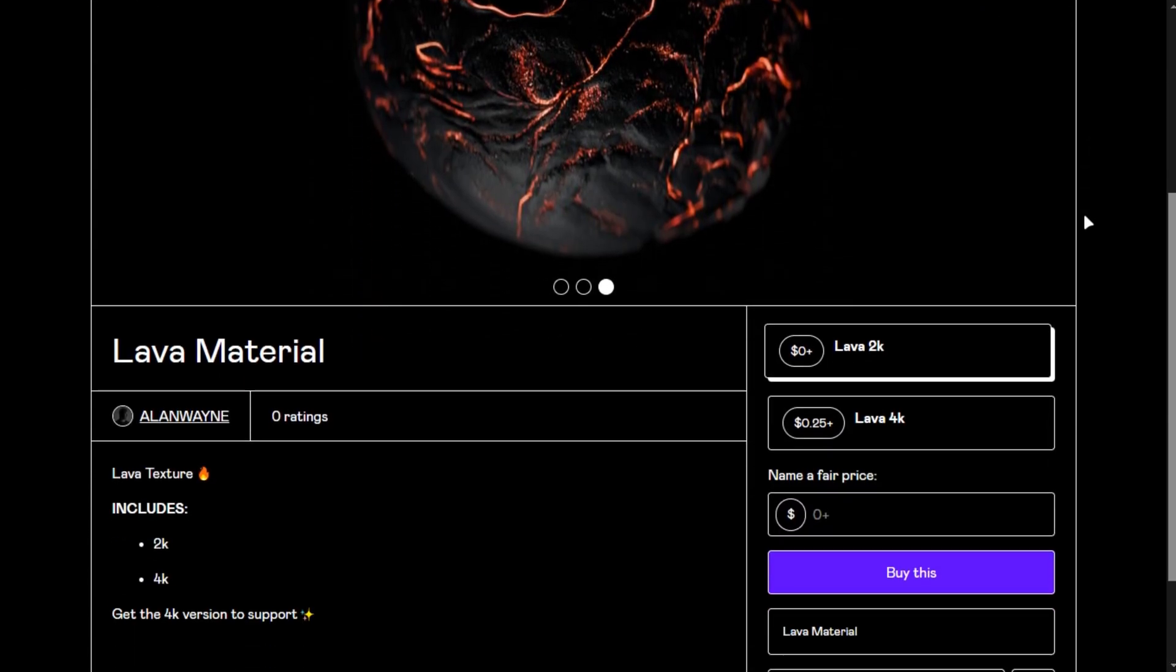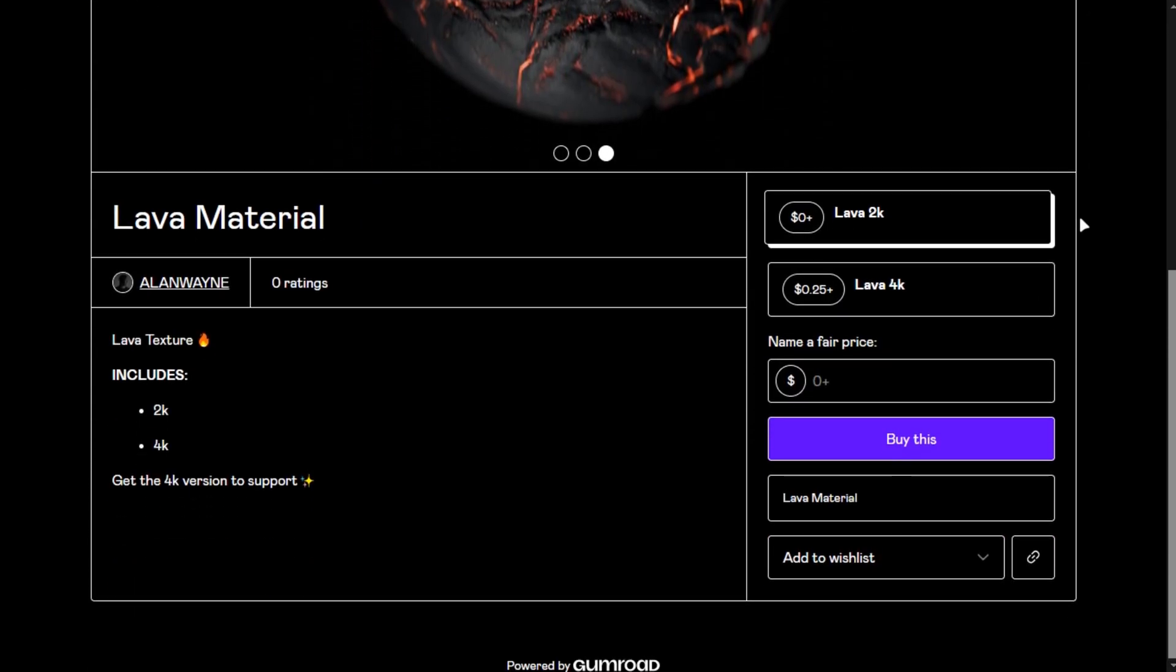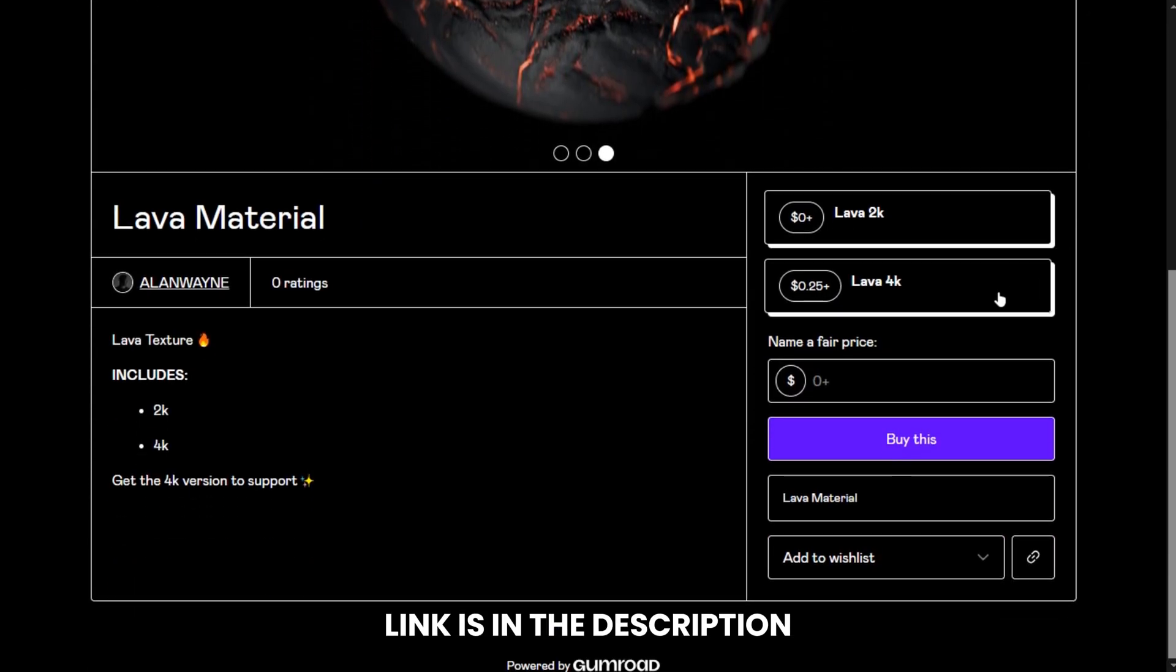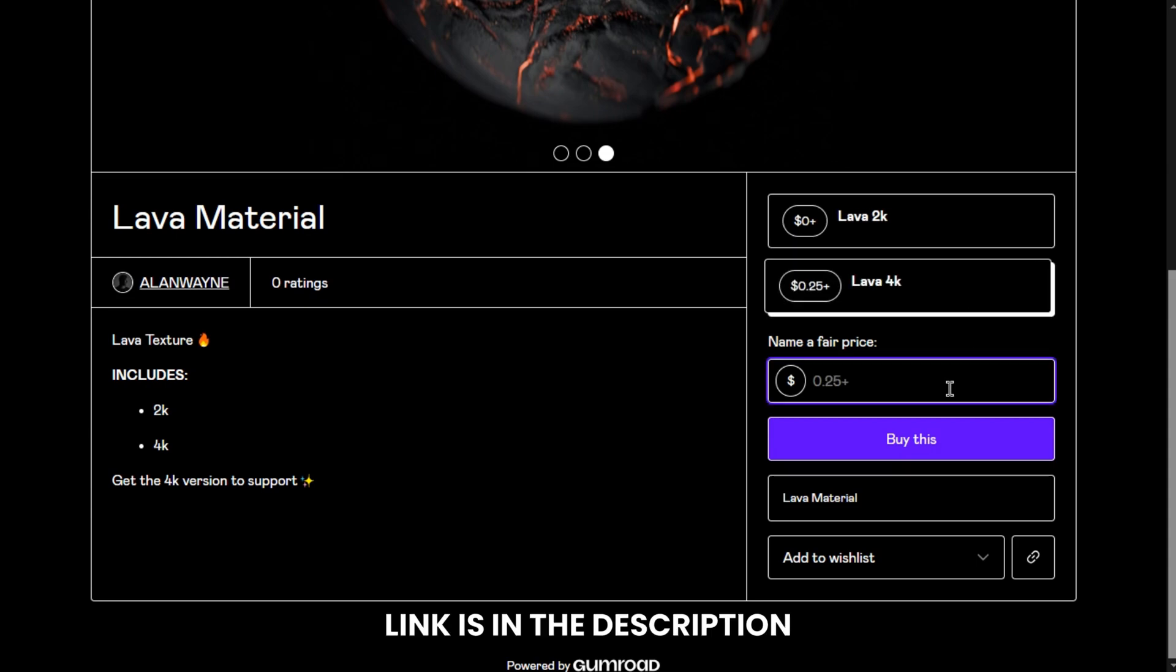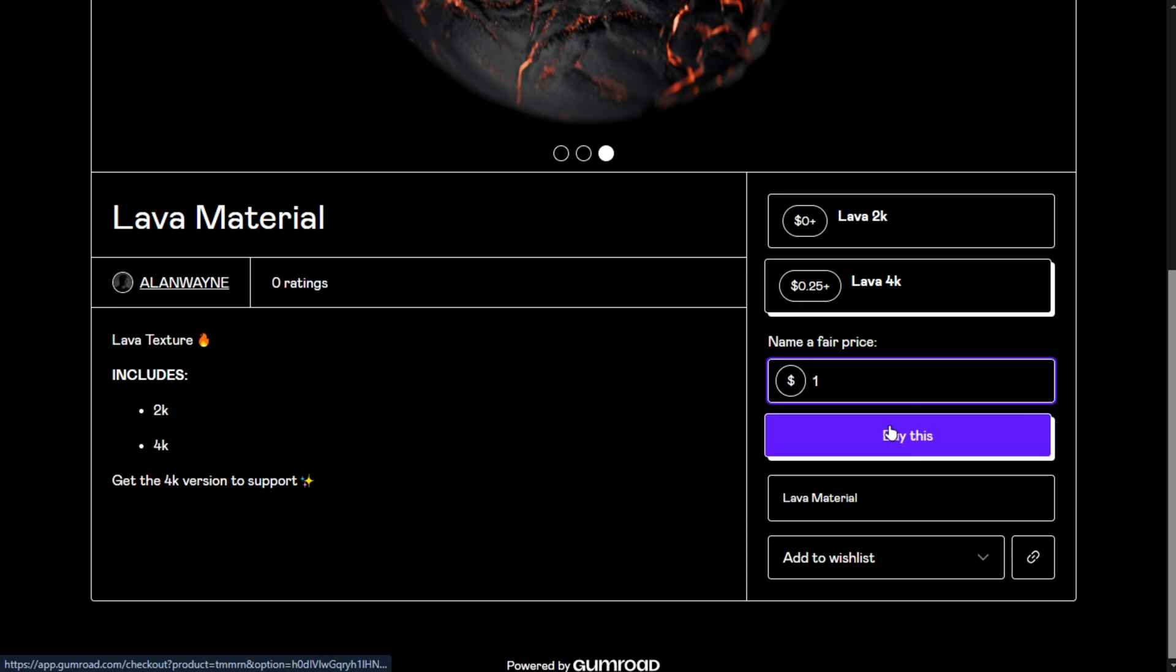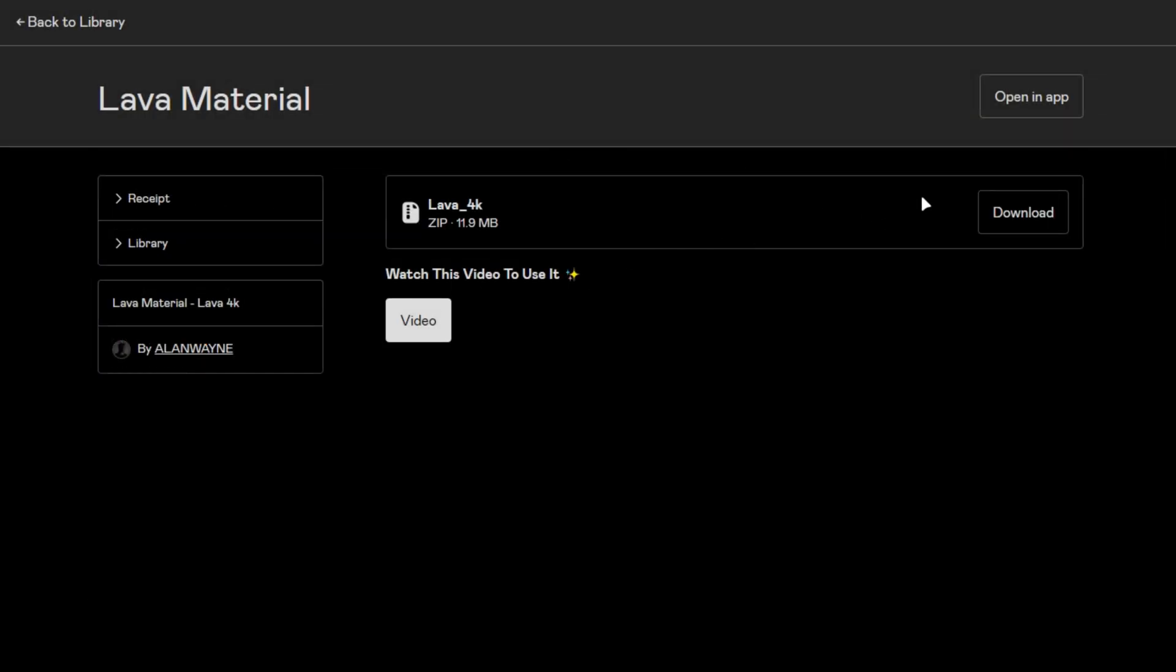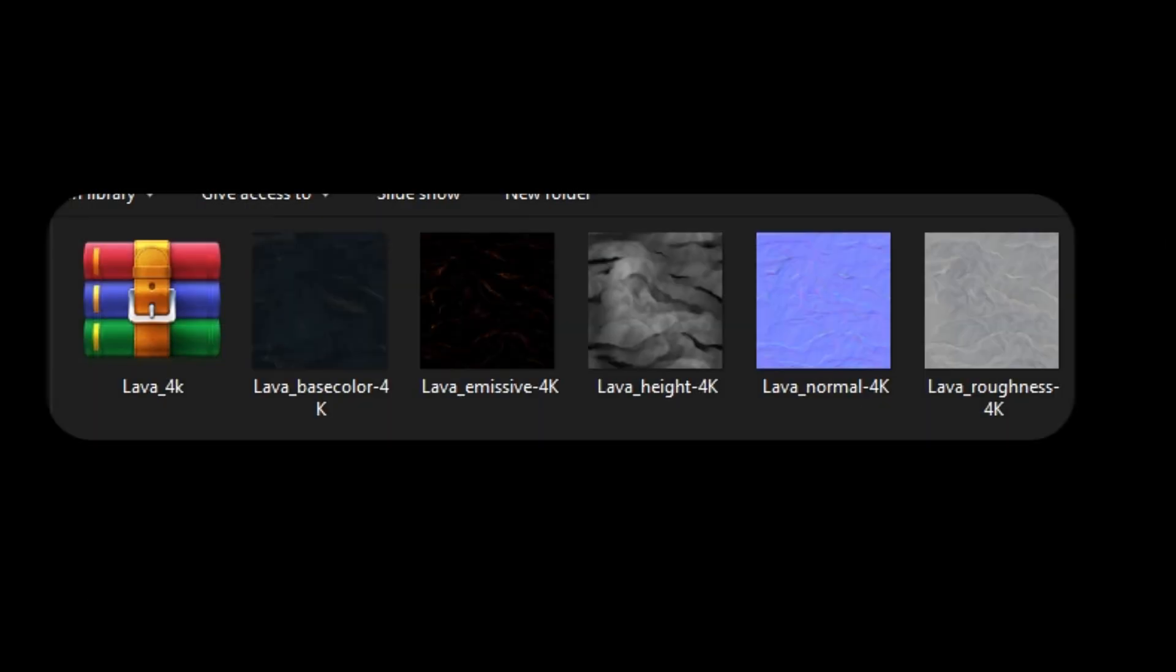I am going to use a lava texture, which is hard to get, but I made one for you guys that you can download for free. If you want to support the channel, you can buy the 4k version. You will get a zip file. Extract it.